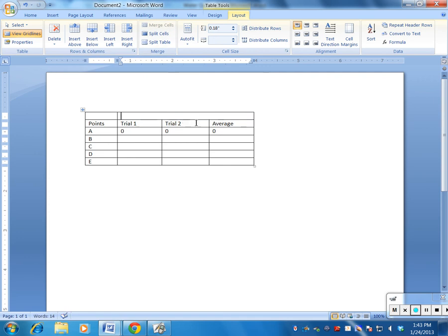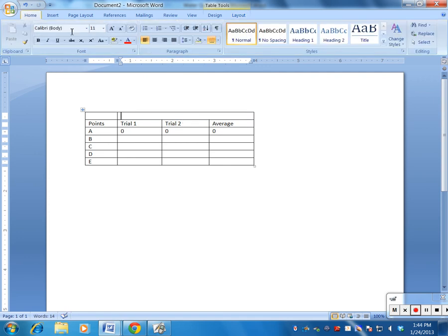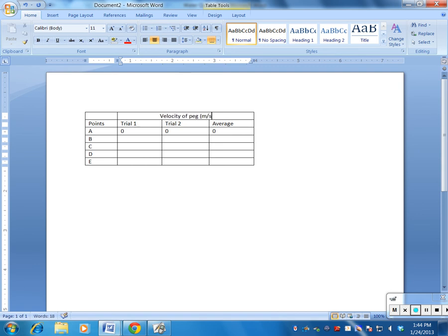And now I can write—if I want, I can even center it. I could go to Home and I could center it, and I can say velocity of peg, and that was in meters per second. And then I know that that applies to all of this data down here. I'm actually still not done.